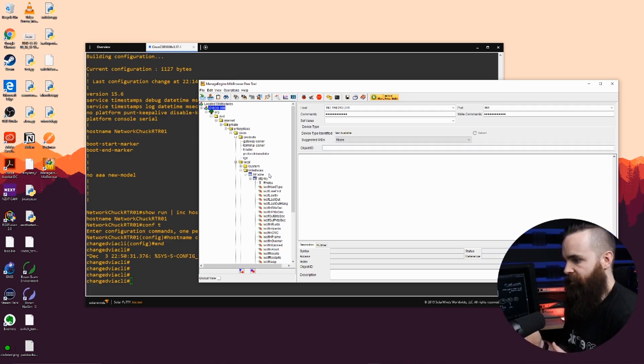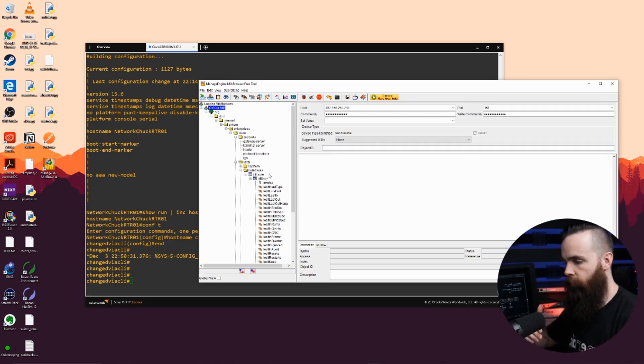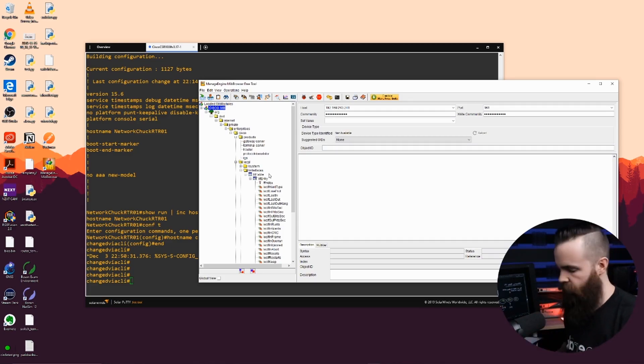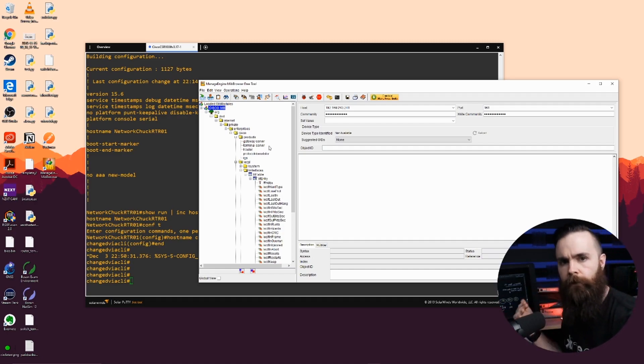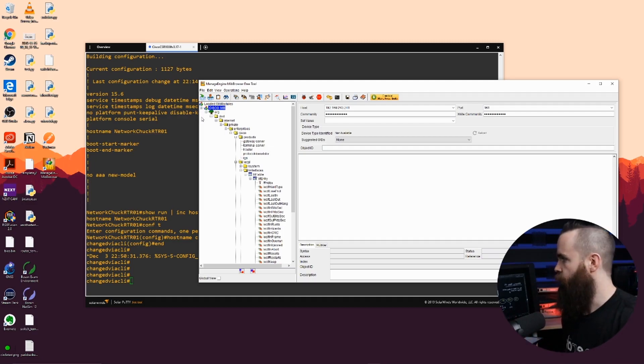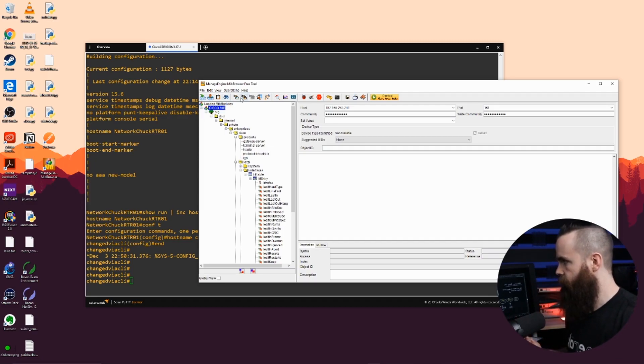I've spent hours going over MIBs to try to pull out the right information I need. Like is that VPN tunnel up? It's crazy. But let's look up the same thing. Let's look at the hostname with an SNMP MIB. So we'll search it.